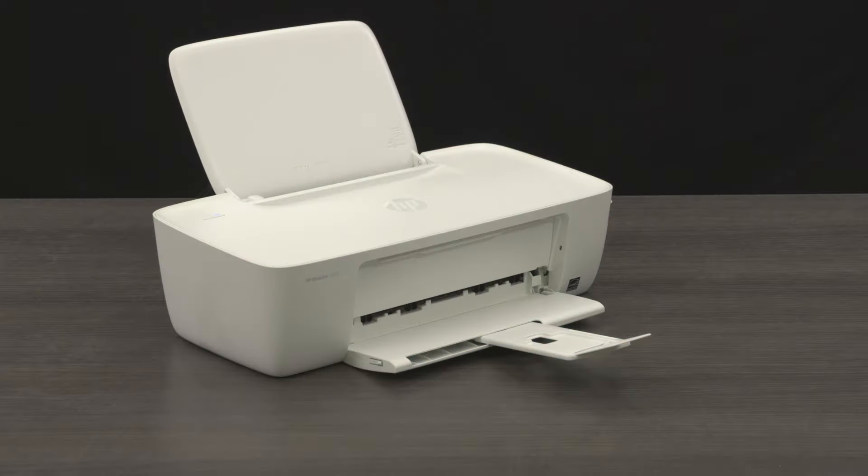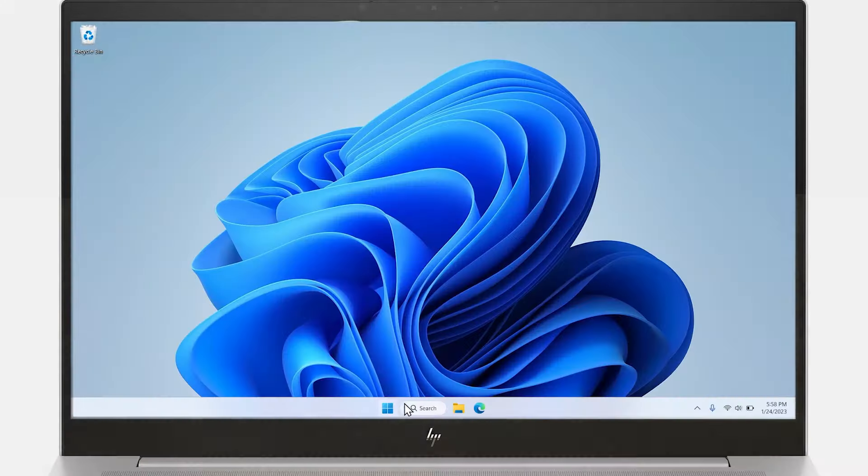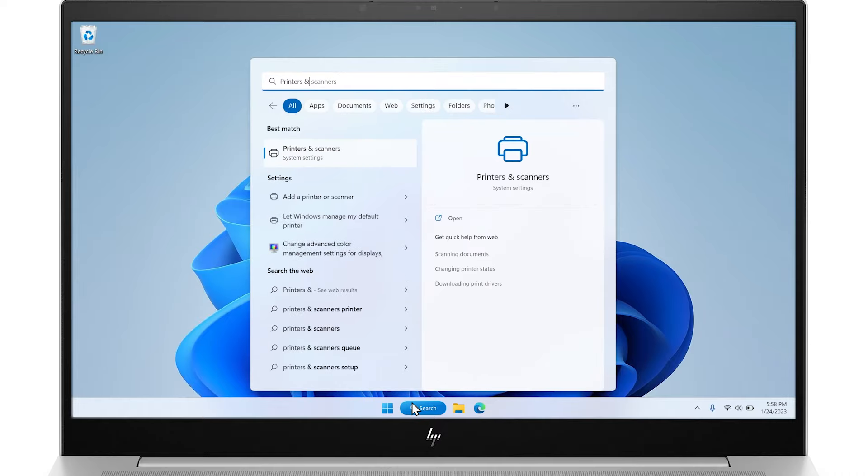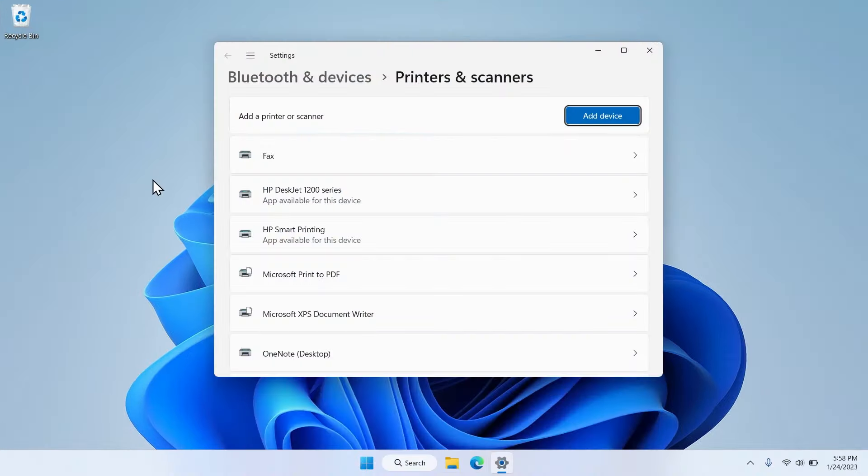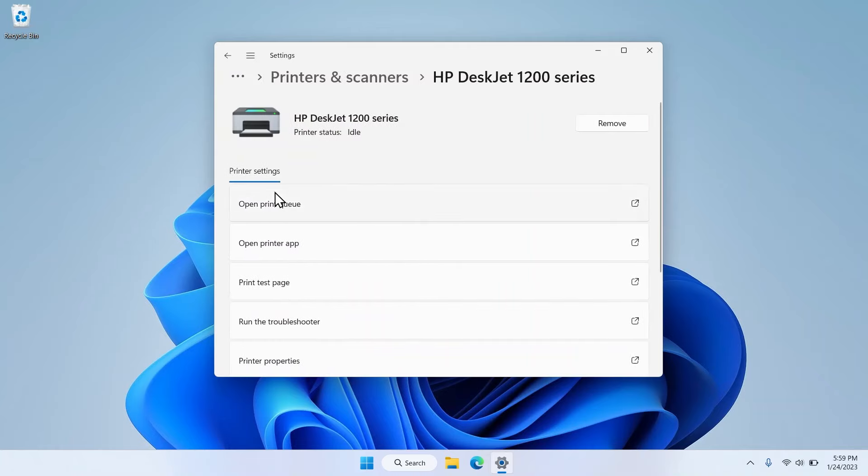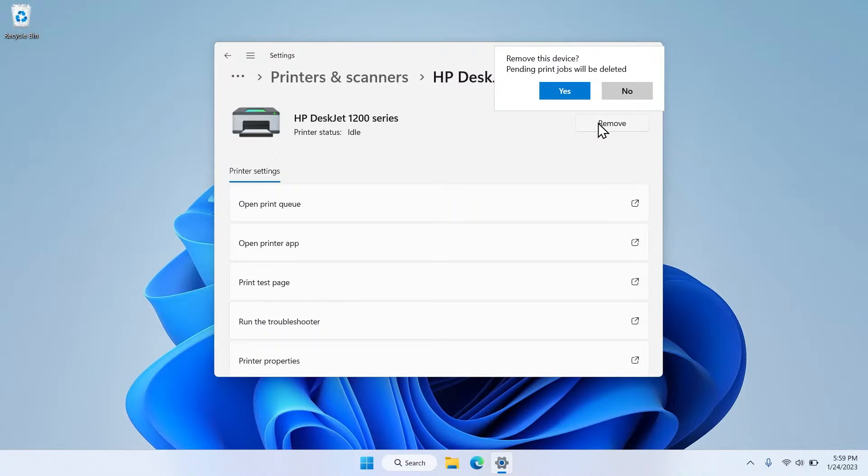If changing the default paper type does not work, you can remove the print driver from the computer and install the HP Smart App. Search for and open Printers and Scanners in the taskbar. Select your printer tile from the list and then click the Remove button on the printer settings screen. Select Yes to confirm.